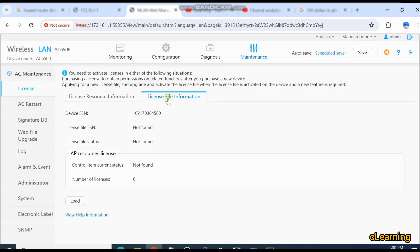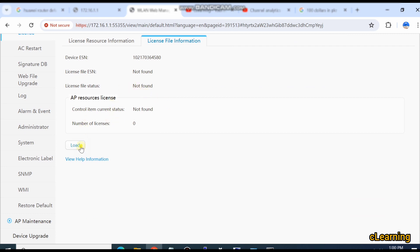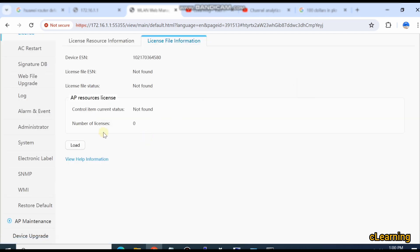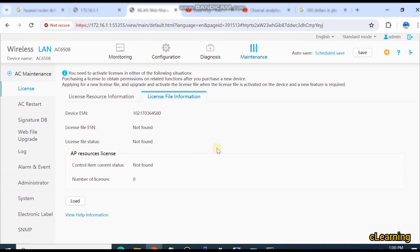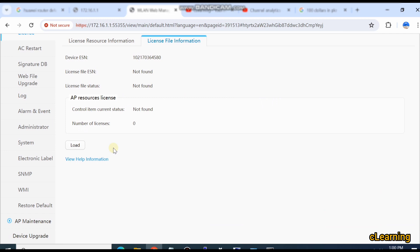In License File Information, just go to Maintenance and then License Information. Click Load and upload the license file. You can see the previous licenses listed here — just select the license and click OK. The license will be uploaded, and then you have to save the device and restart it for the license to become active.